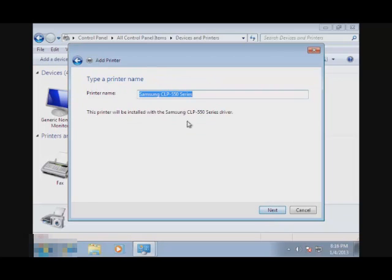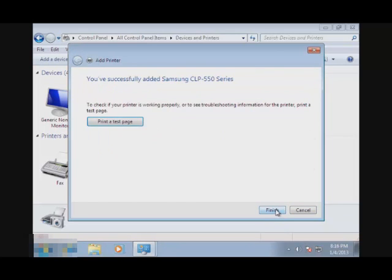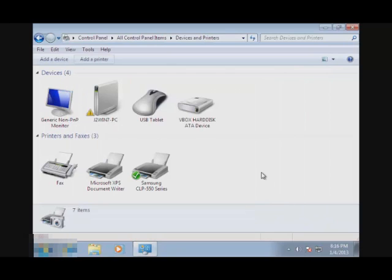And here, you can name your printer, but I'm just going to leave it default and go to Next. And you can always test your printer to see if it is working. I'm just not going to test it. I'm just going to finish it. And that's it.